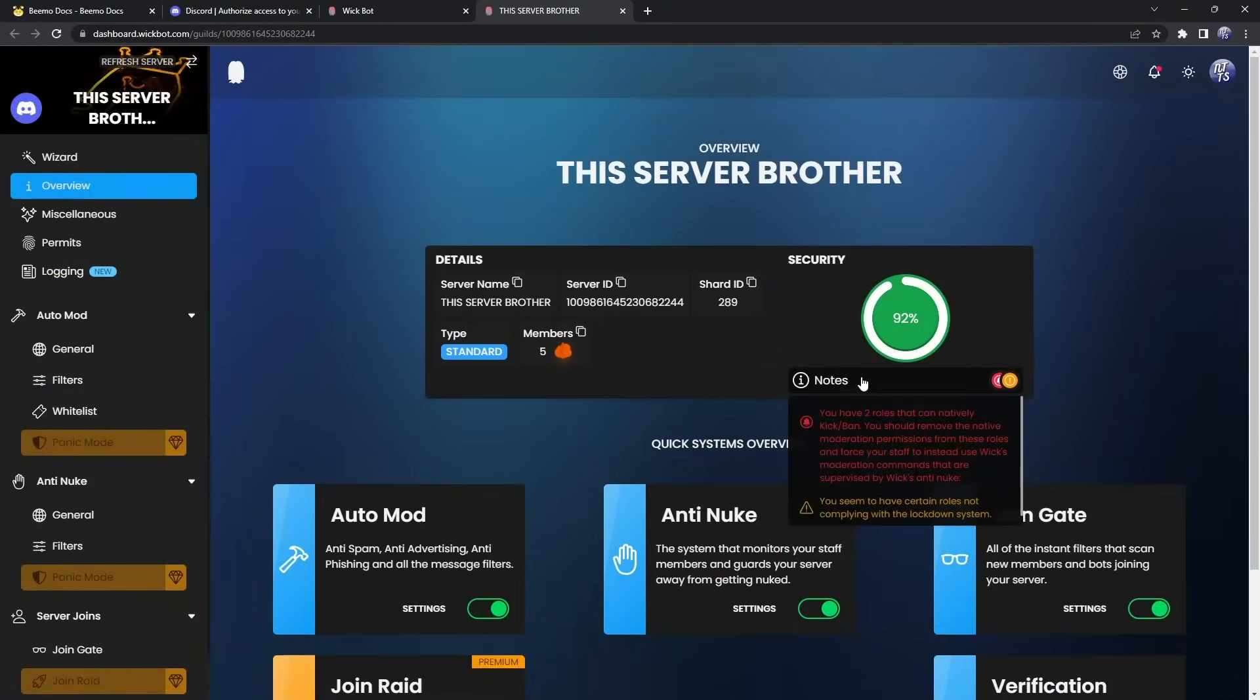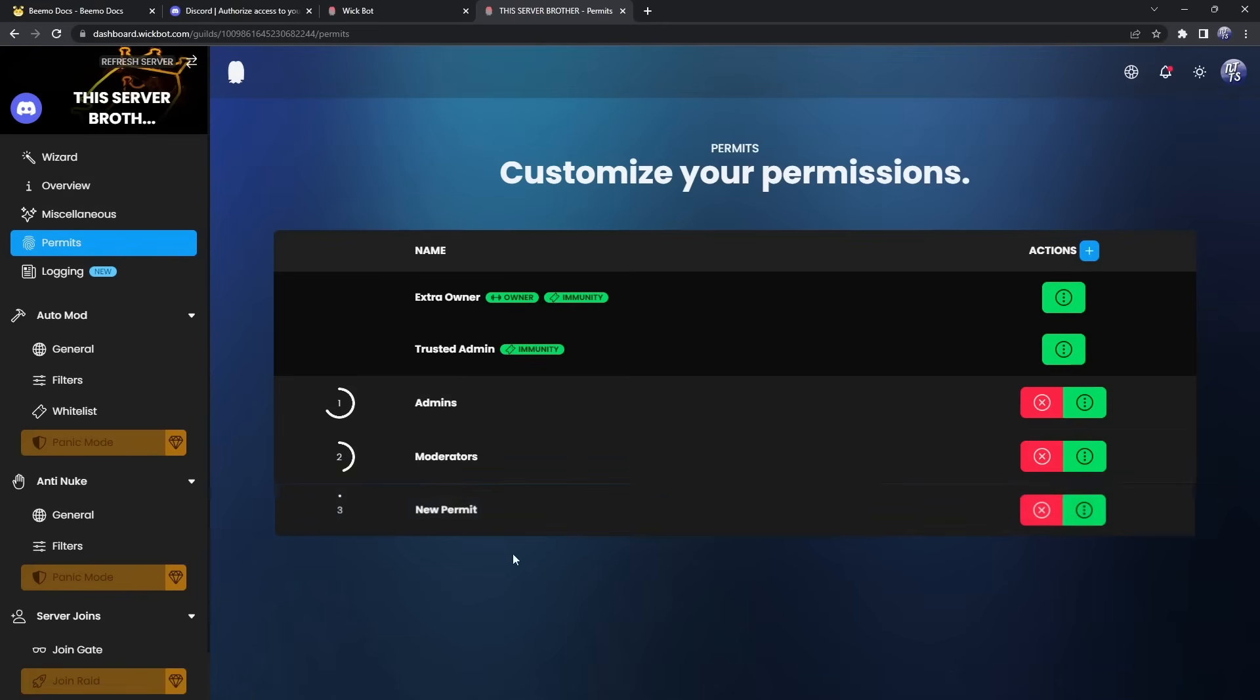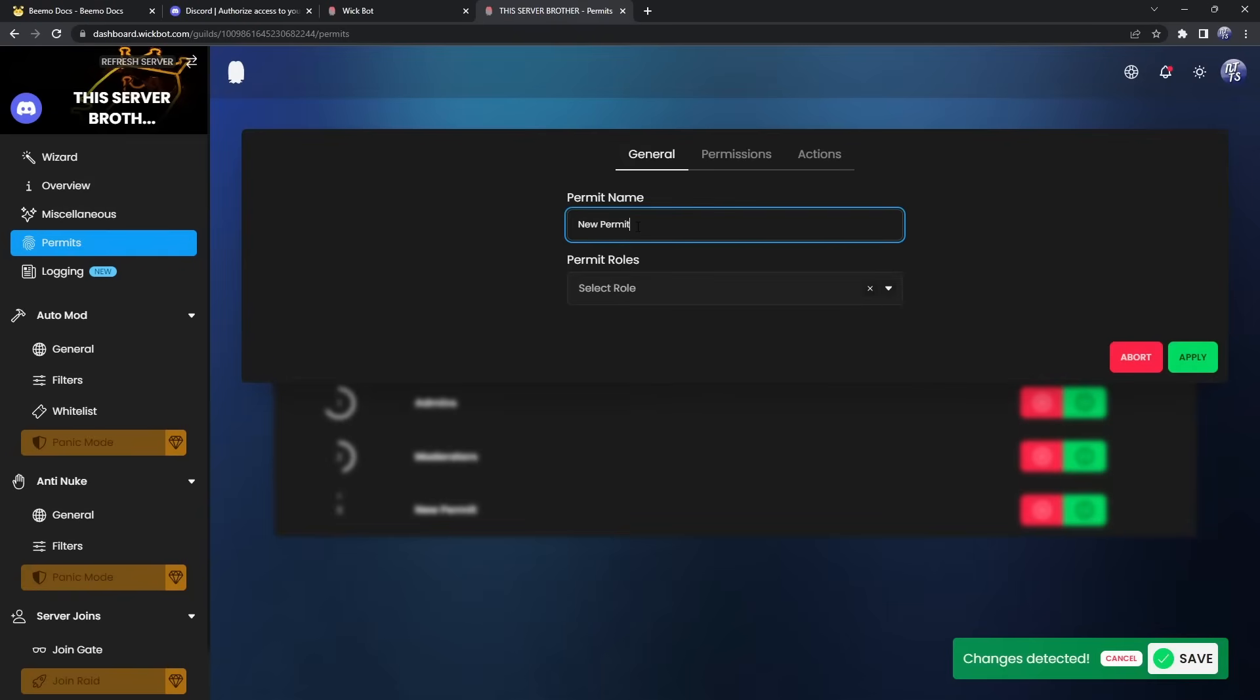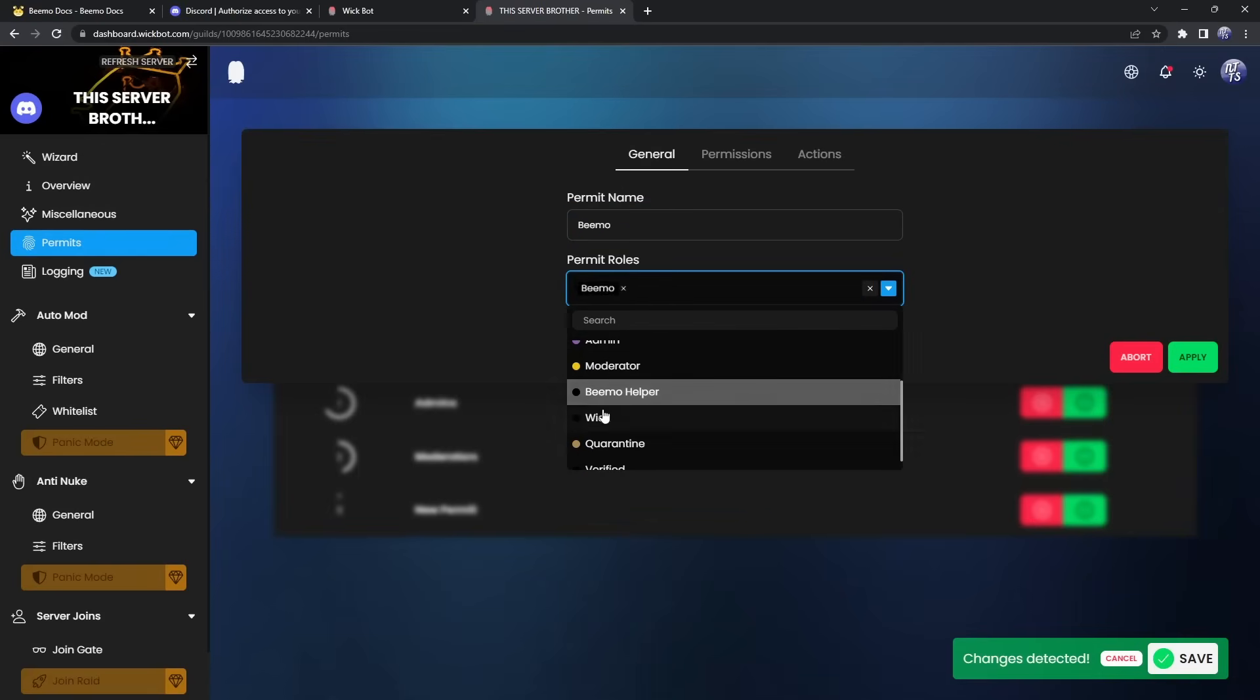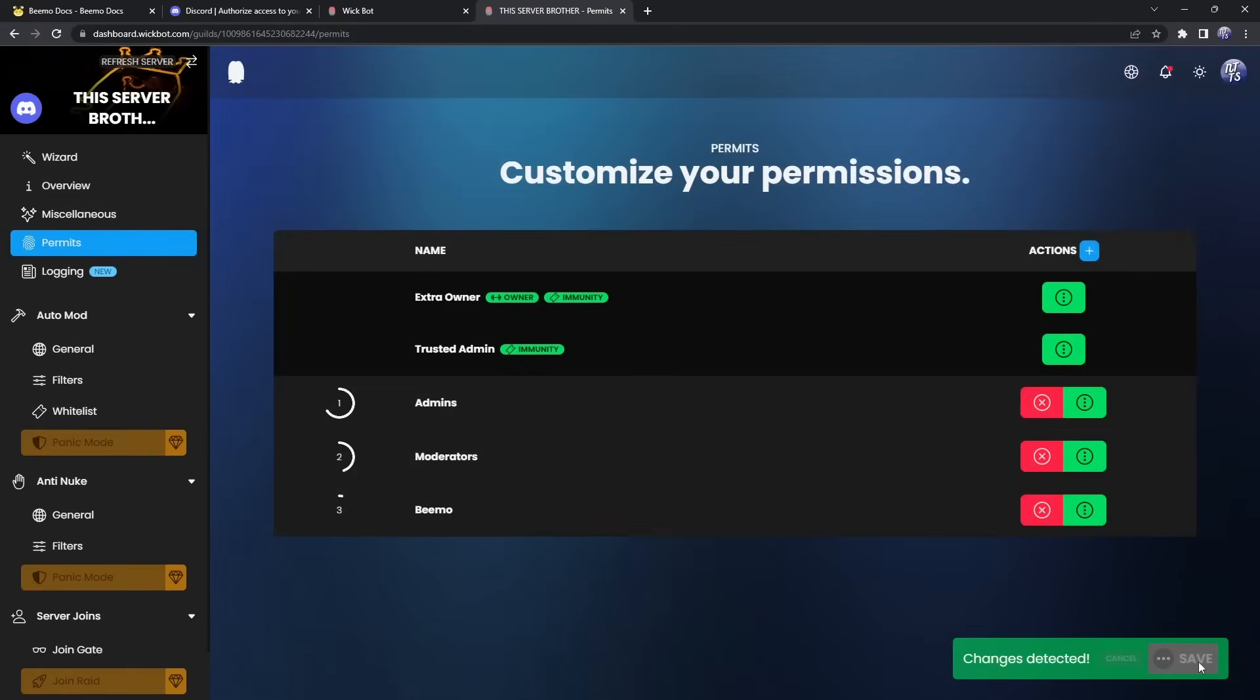Whoa there. Slow down for a second. There's one thing we need to do. We need to make sure that BMO and BMO helper don't get nuked by WIC. So we need to go to permits. Then we need to click on create new permit. And we need to click on edit, change the general, and make sure we call it like BMO or something. And select our BMO and BMO helper roles. Once we do that, we need to go to whitelist. And we need to make sure that they have the kick and ban whitelist. So that means BMO can mass kick a whole bunch of people and WIC isn't going to get mad and think BMO is some sort of raid bot. Because once again, we don't want them clashing with each other. We want them working together. That's how a team works. Click apply, click save, and kaboom, that's it.